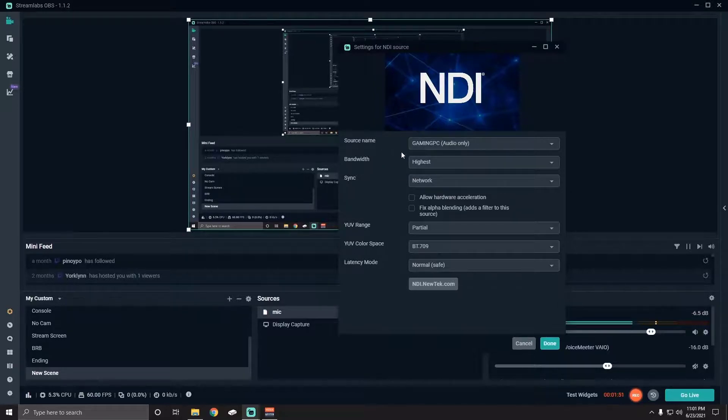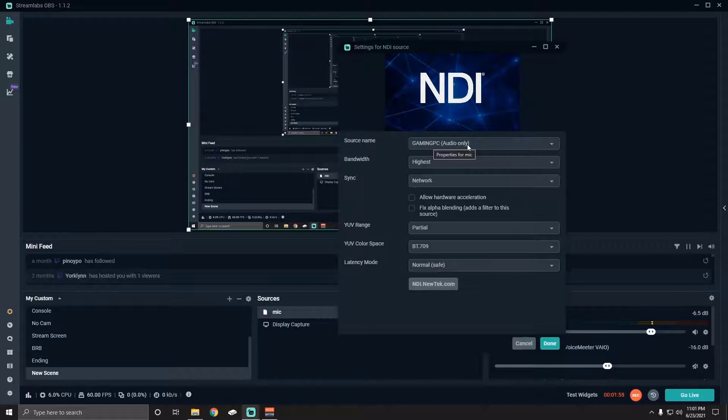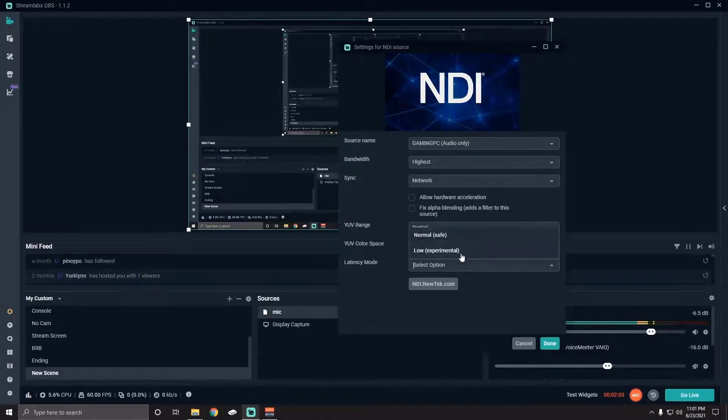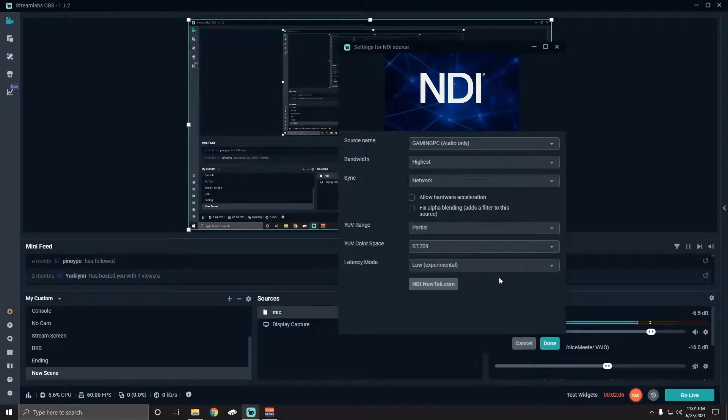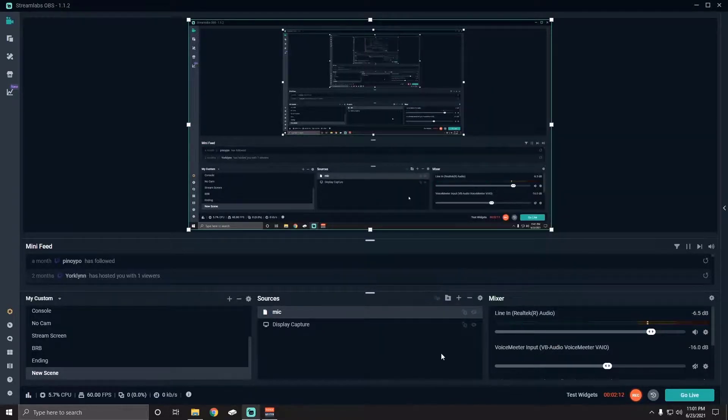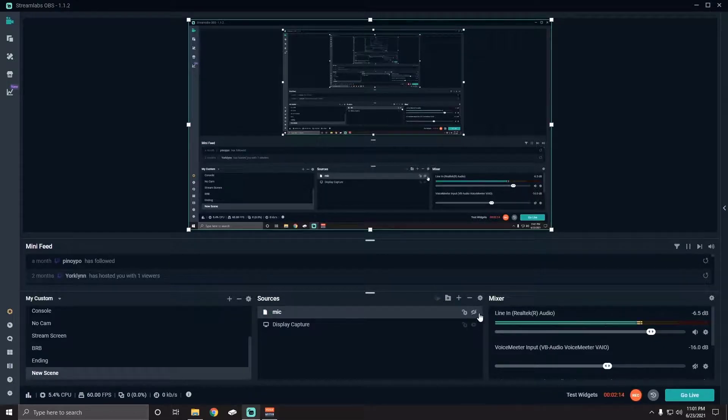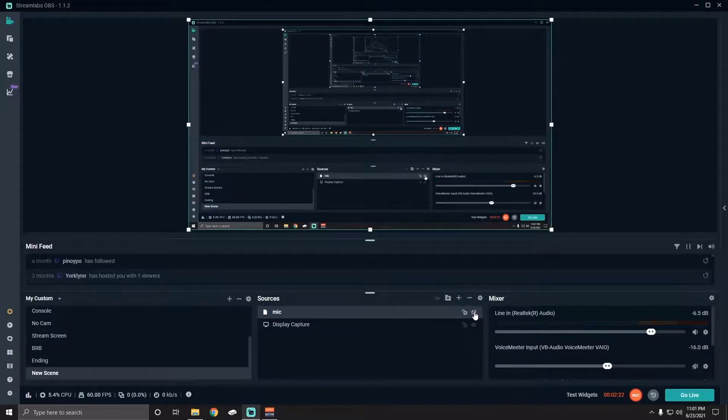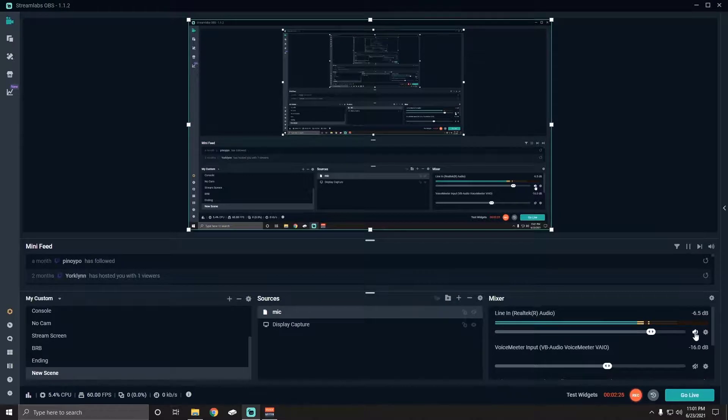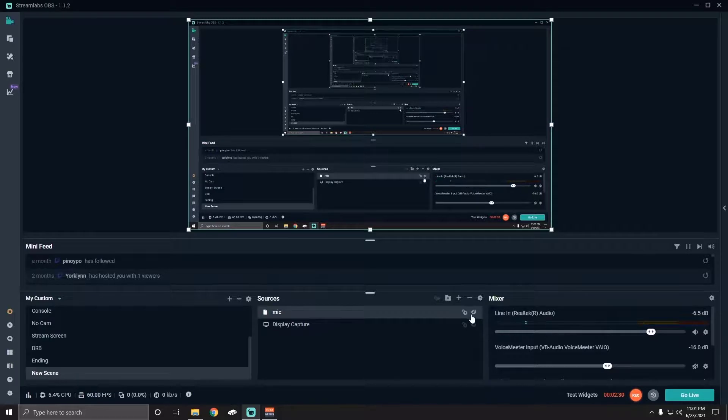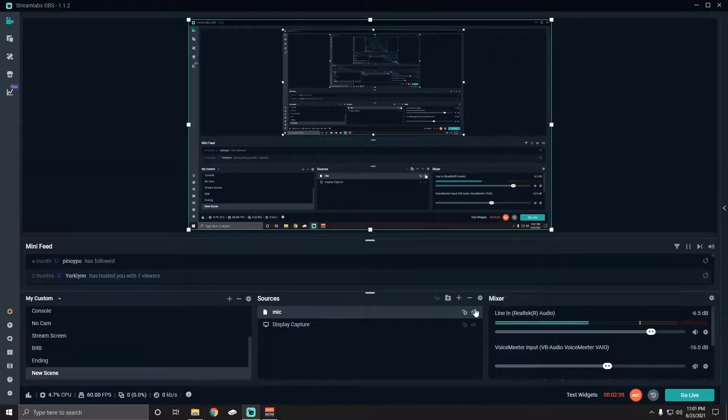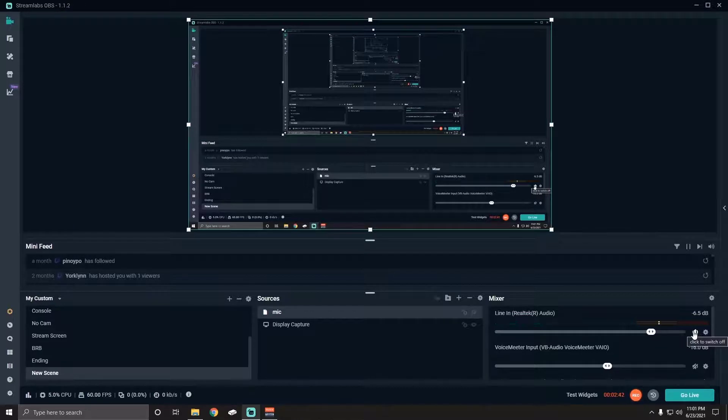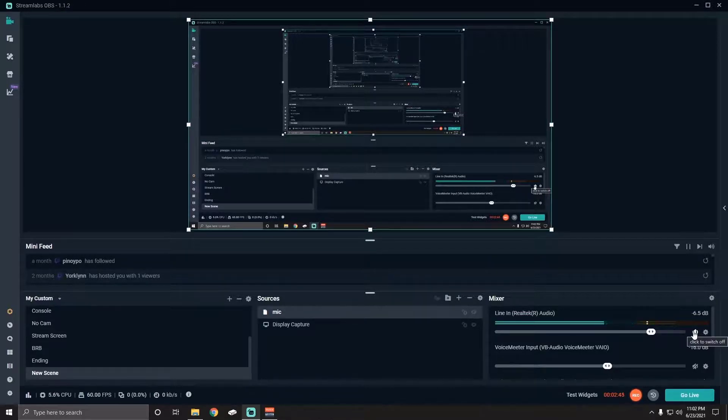All we'll do here is just make sure this is highlighted and click on settings. This is what you should be seeing when you hit add source, NDI source. The source name is going to be whatever your gaming rig is called. And then we're going to start with audio only. This is going to be your microphone audio. And then I like to make sure that the latency mode is low experimental. And then we're done.